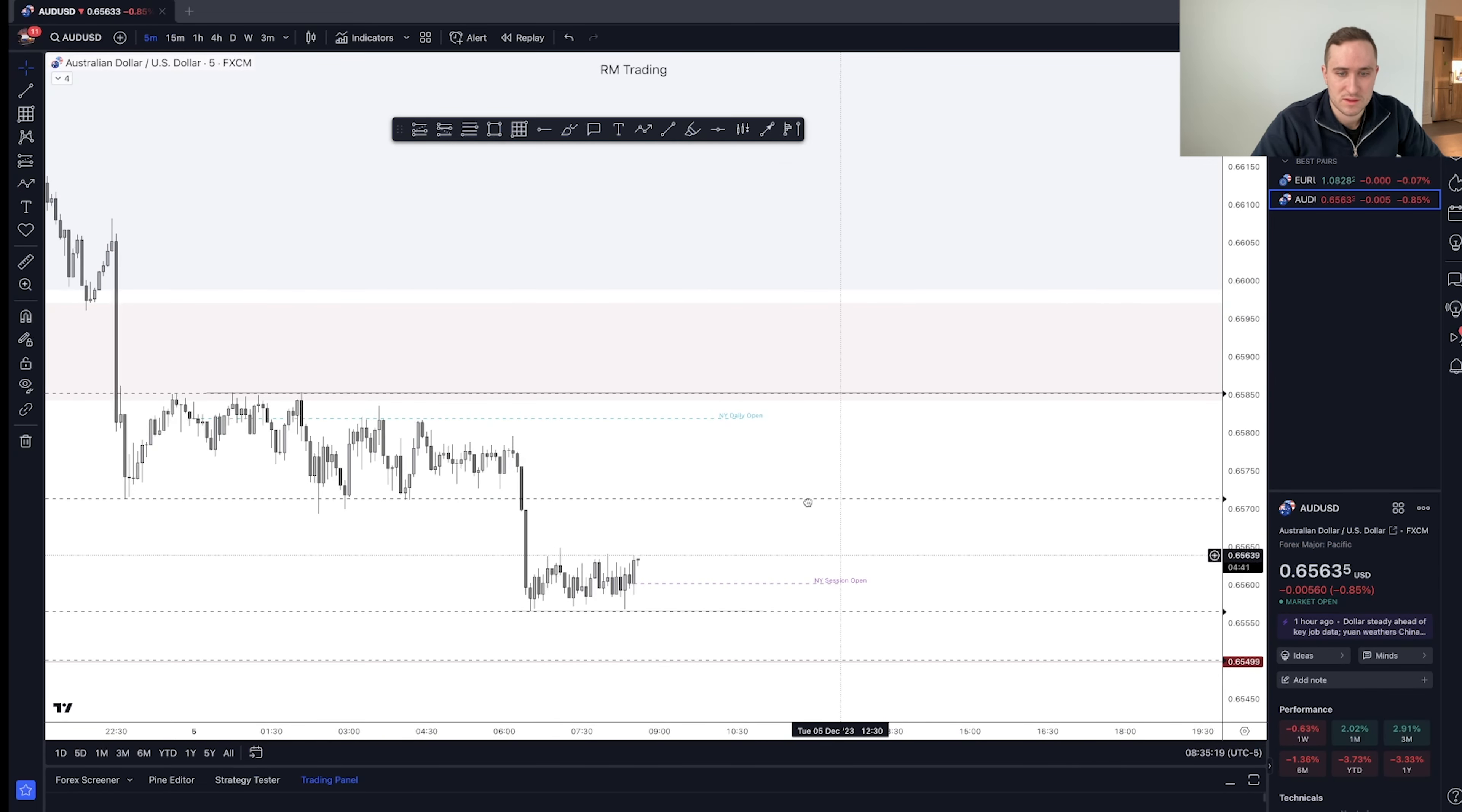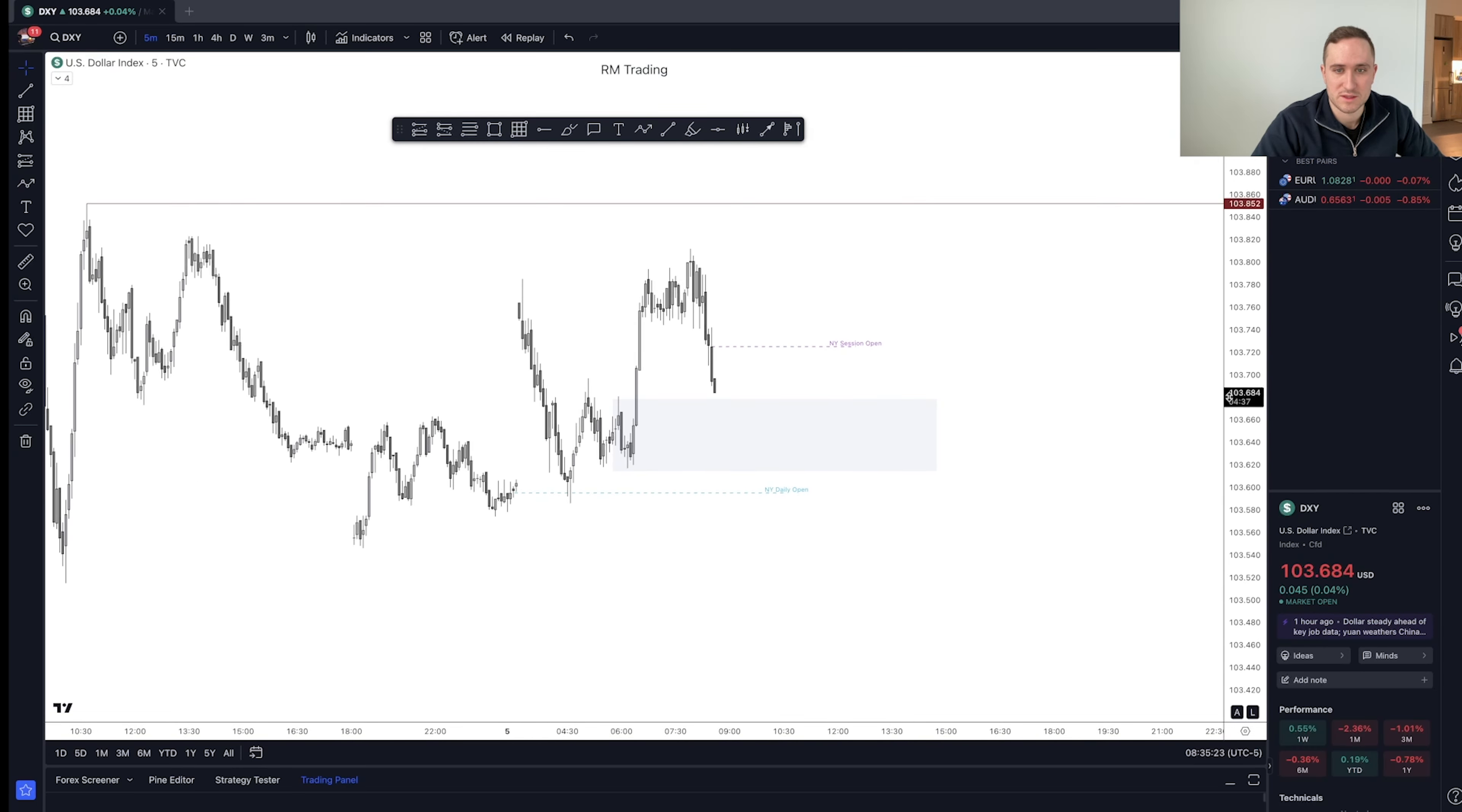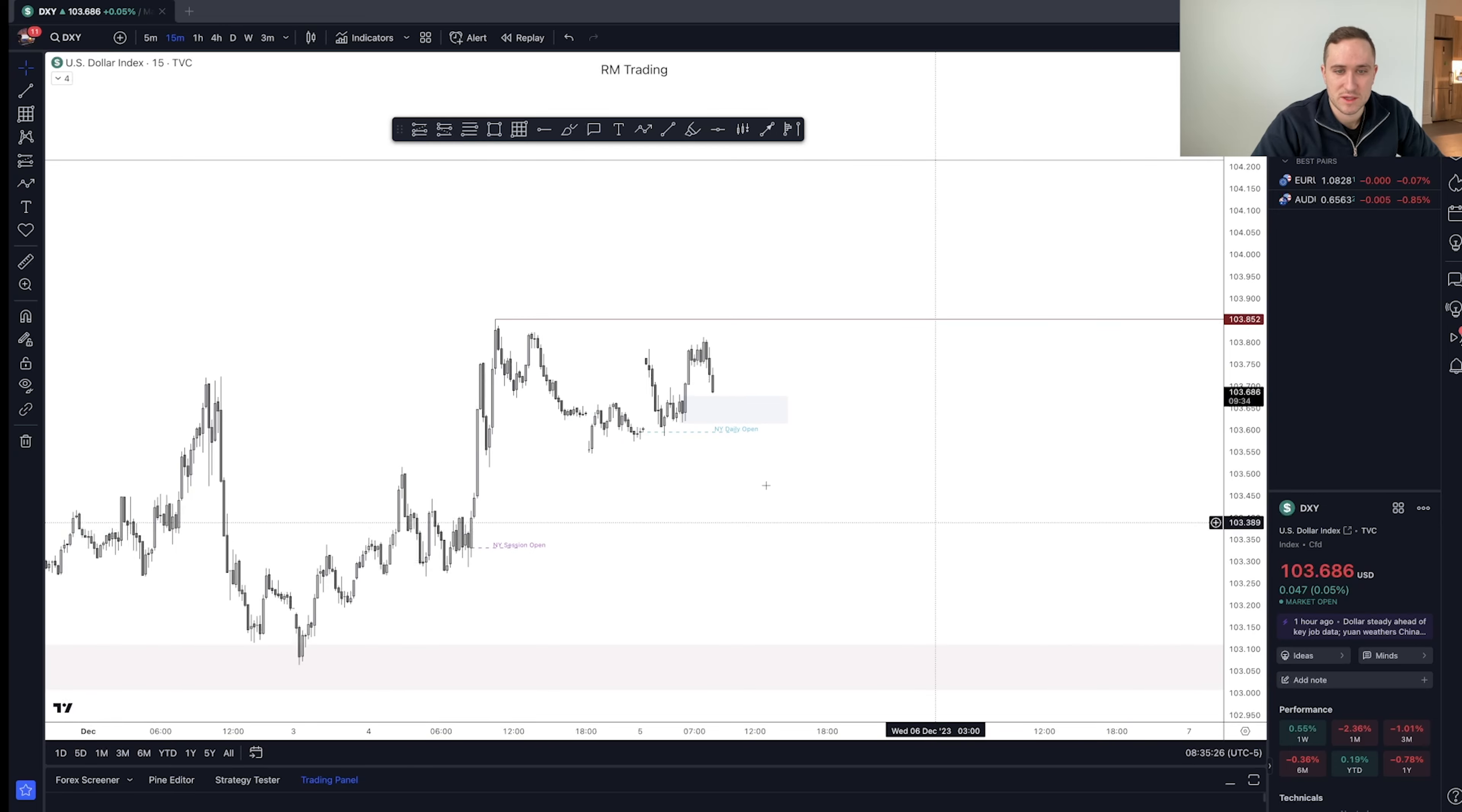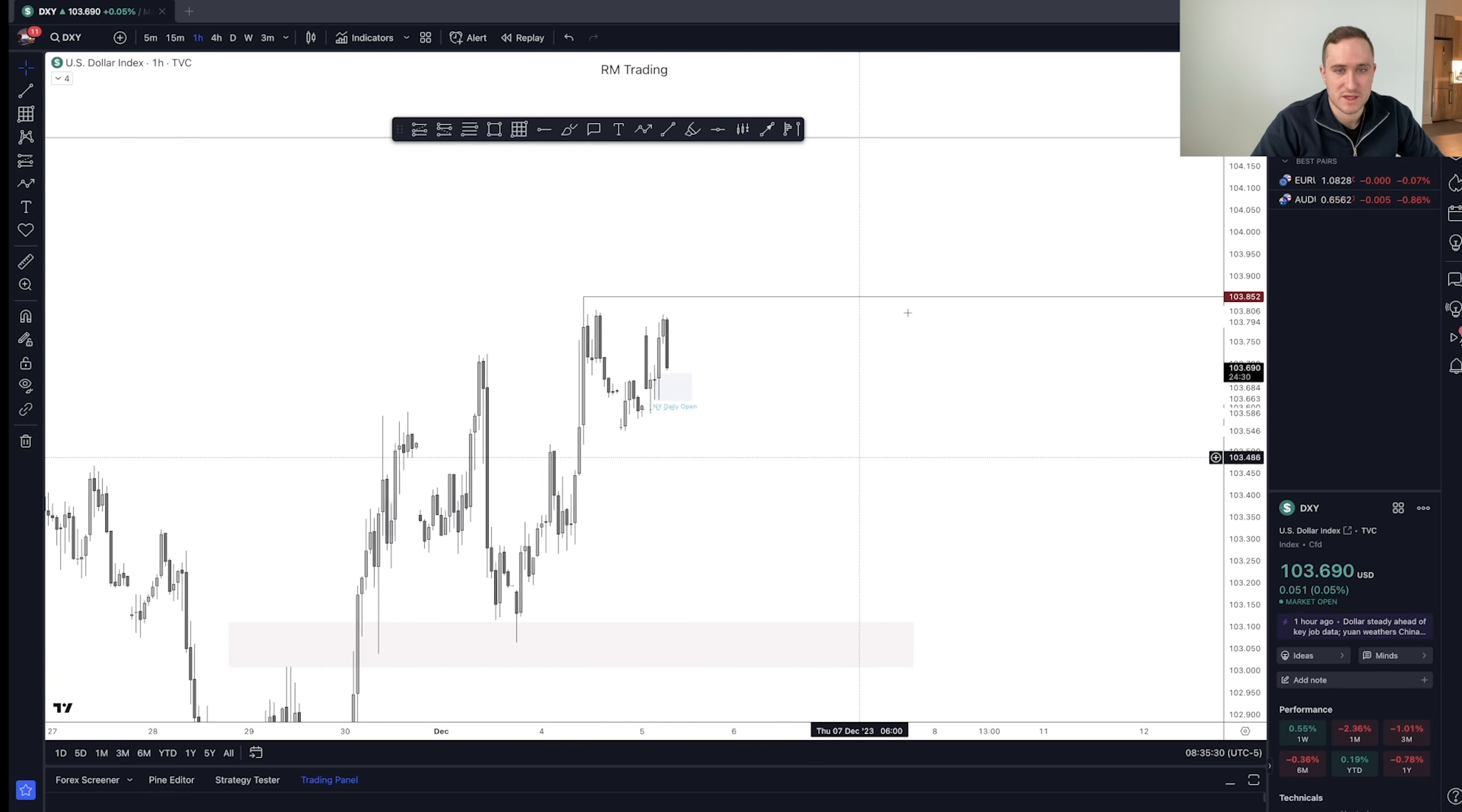EU starting to come up a little bit. DXY is coming down pretty heavy, actually. I expect an internal sweep to make sense.